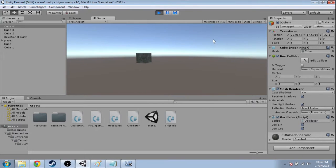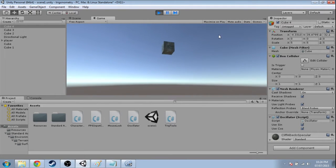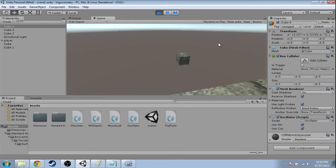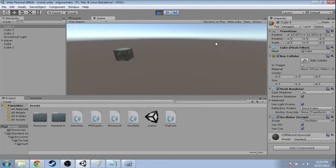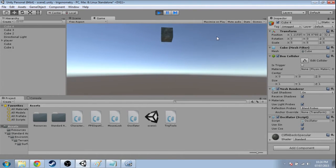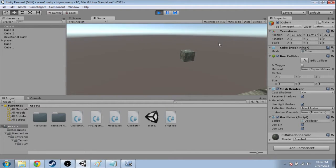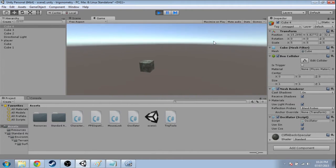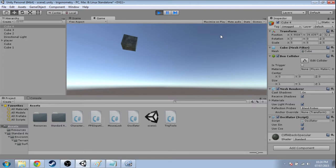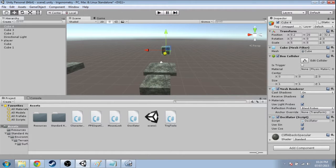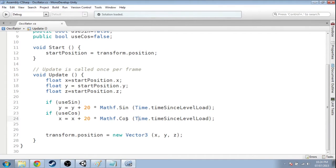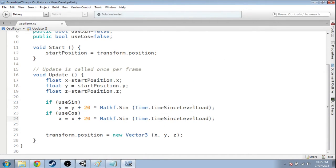In our last video, we made this cube go around in a circle, and I made it smaller and farther away to just be easier to see. Now, could we do this — instead of using sine and cos, could we use sine and sine? So let's just have a look at the code again to do this. The y value, we were adding the sine of our time, and the x value, we were adding the cos of our time. Well, what if I do sine and sine? What's going to happen?